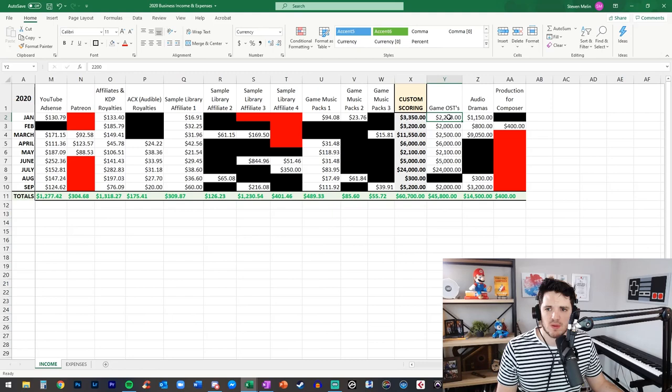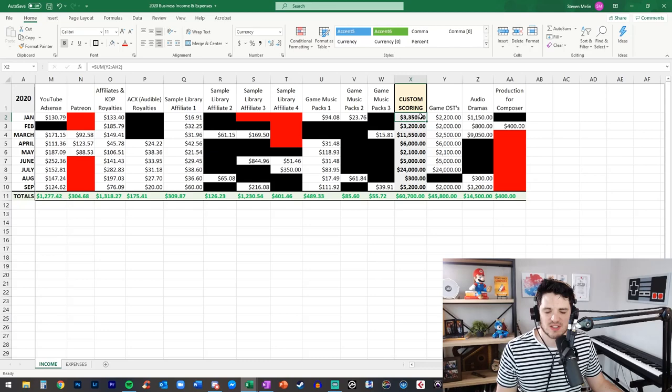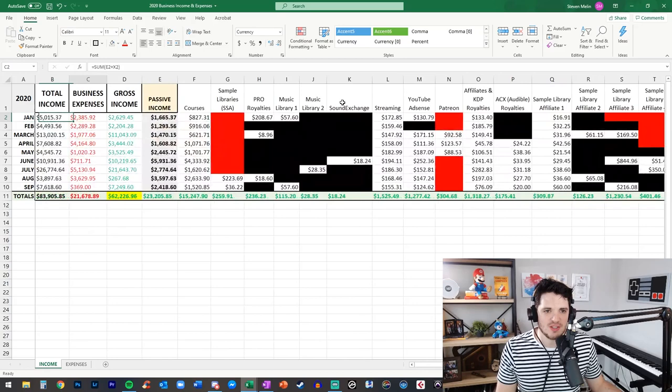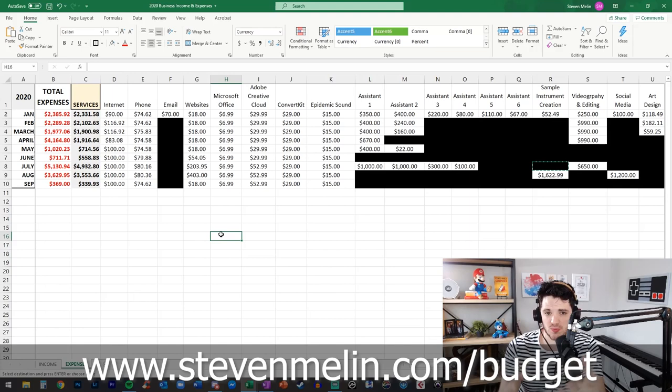Which is really neat and it's really cool to see this data back to back and it also tallied up the total income per month per category so again in January of 2020 my custom scoring amount was $2,200 from game soundtracks and $1,150 from audio dramas so you add those together that's $3,350 so this is really really telling and I think it's just fabulous information to have if you're interested in downloading this spreadsheet you can go to stephenmolin.com/budget I hope that that's helpful for you.